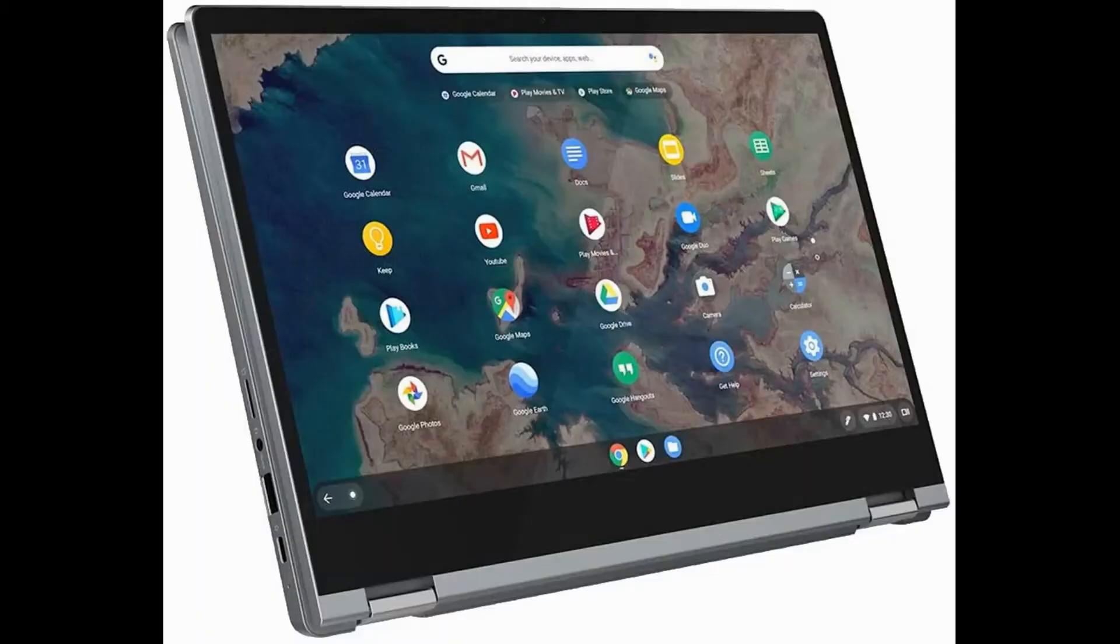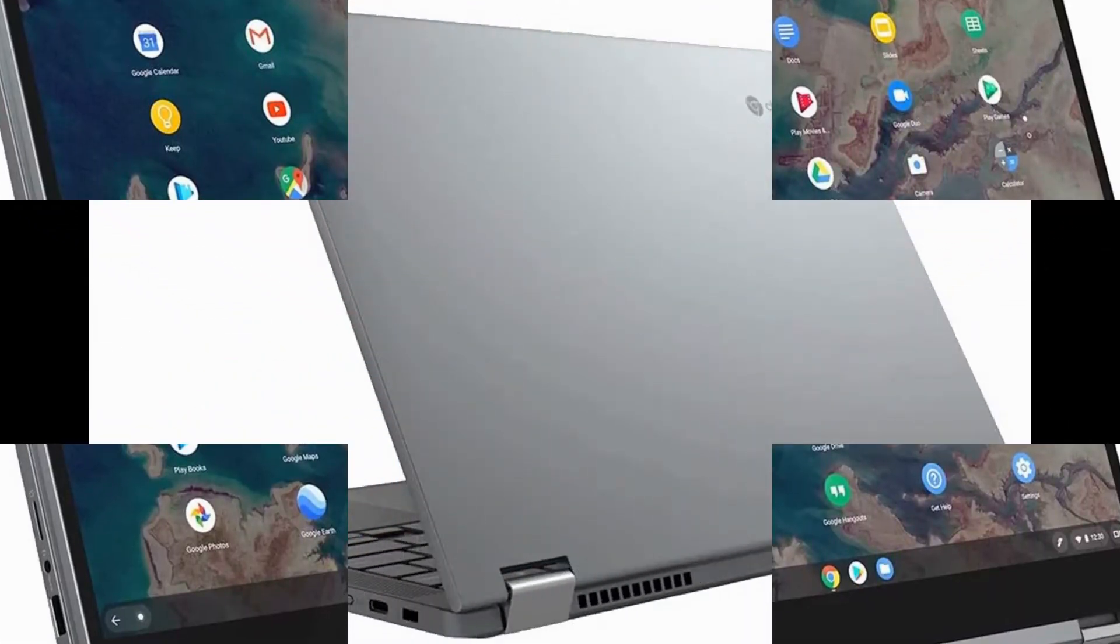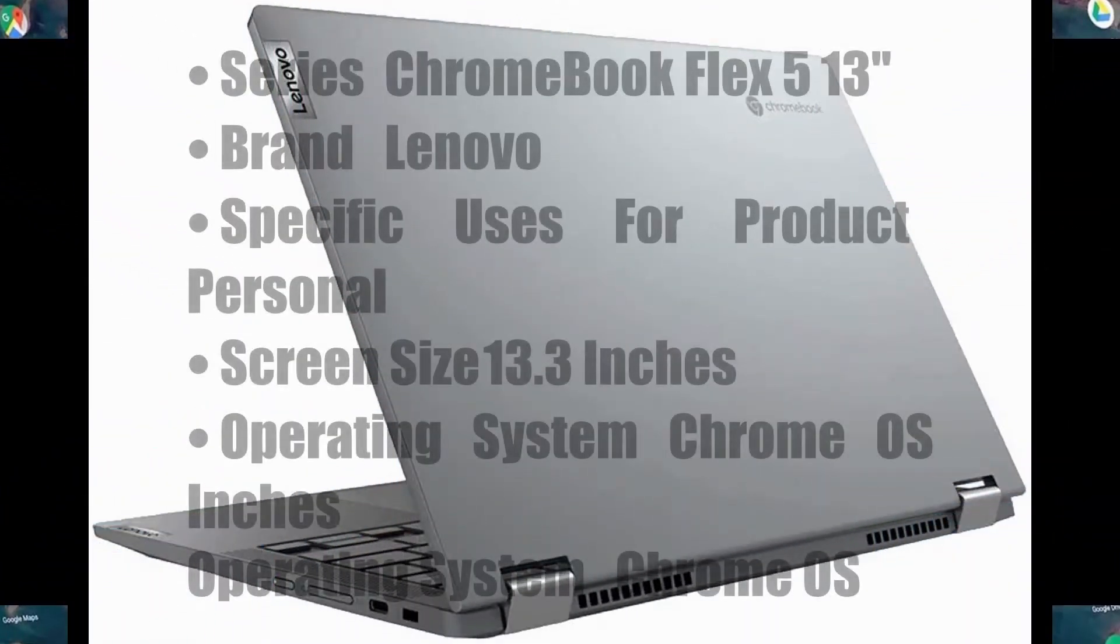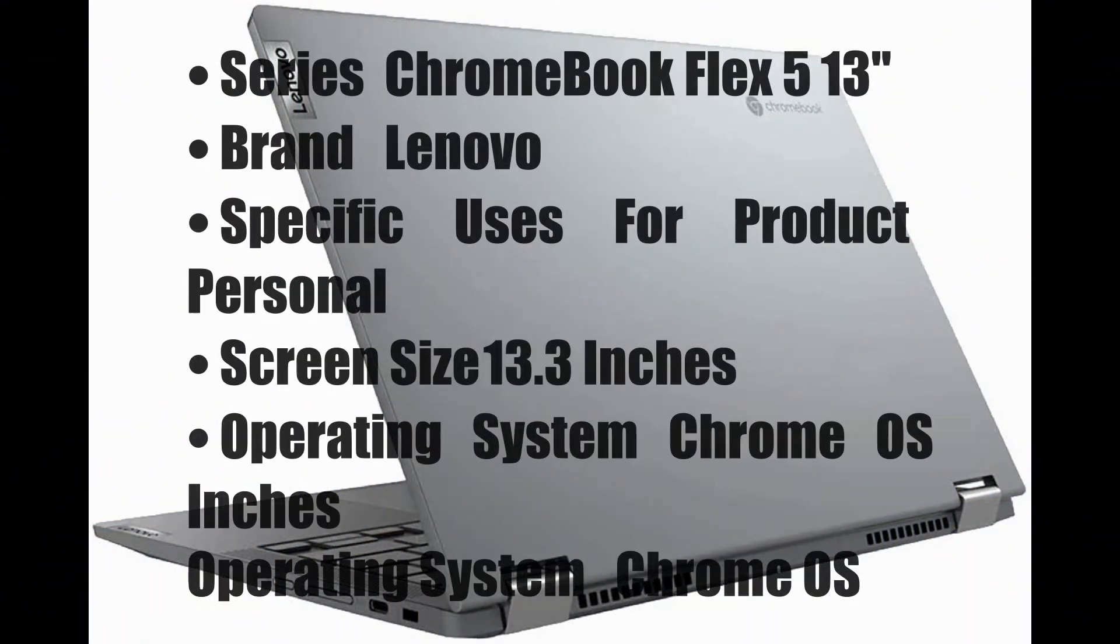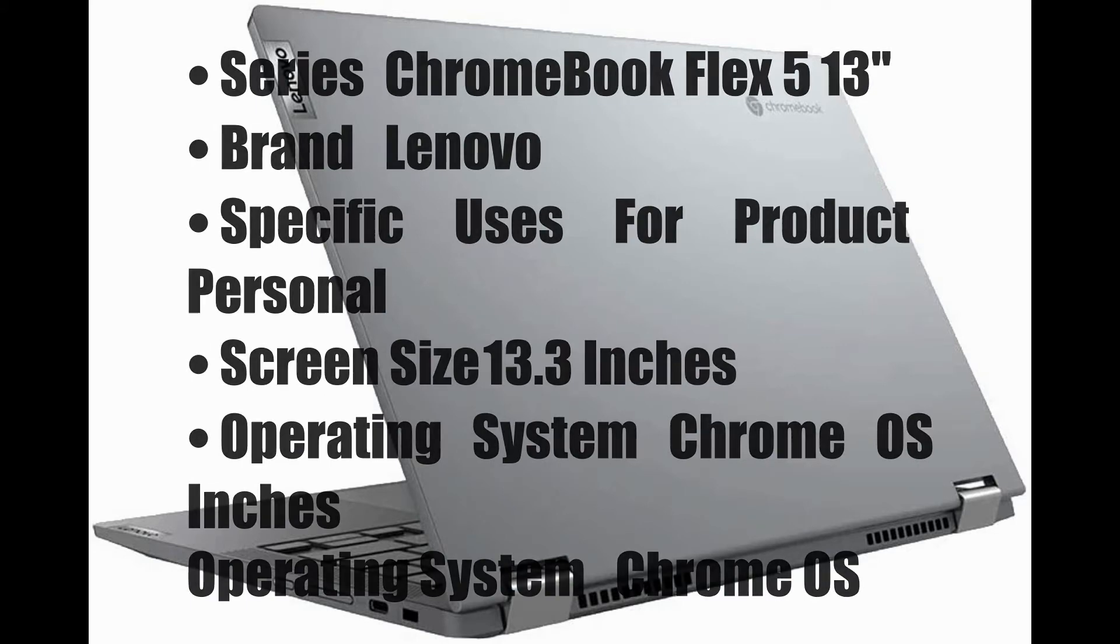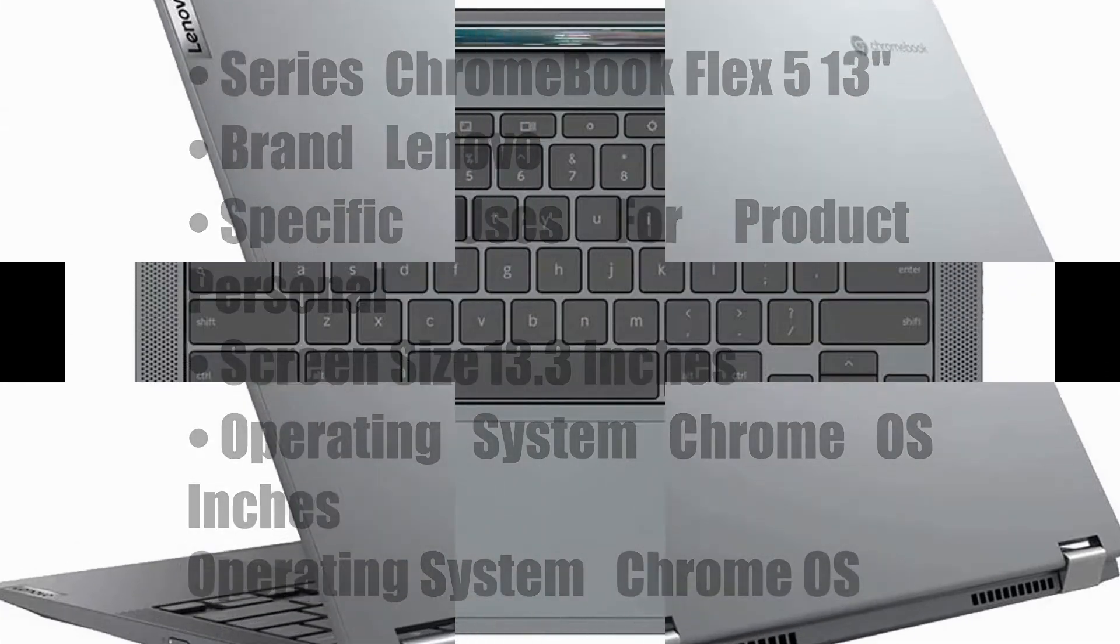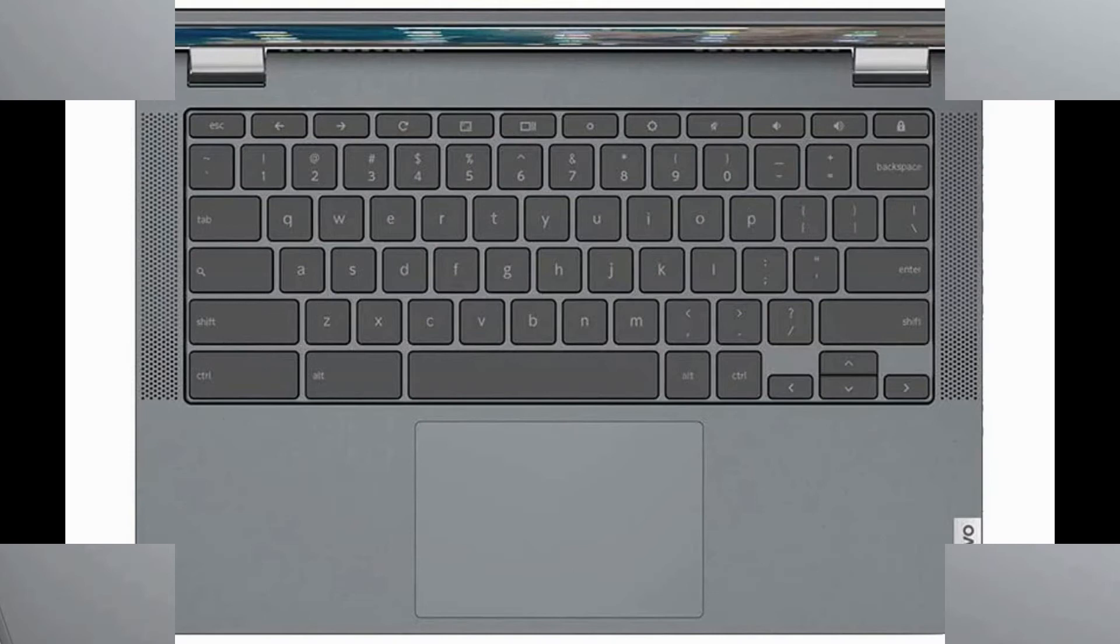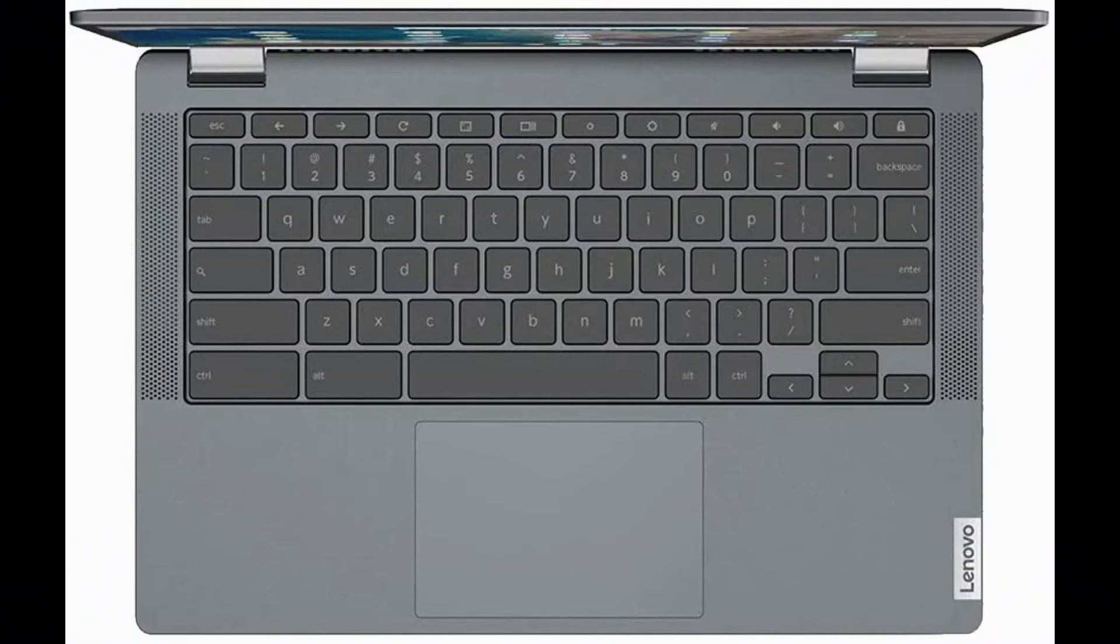Lenovo Chromebook Flex 513 Laptop, FHD 1920x1080 touch display, Intel Core i3-10110U processor, 4GB DDR4 onboard RAM, 64GB EMC, Intel integrated graphics.